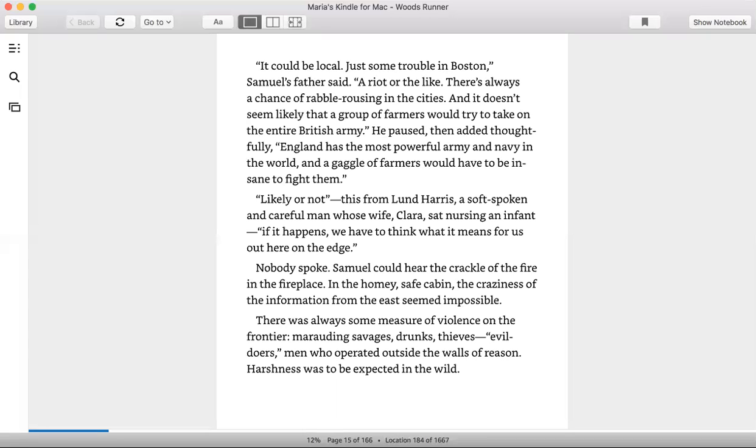Likely or not, this from Lund Harris, a soft-spoken and careful man whose wife Clara sat nursing an infant. If it happens, we have to think of what it means for us here, out here on the edge.